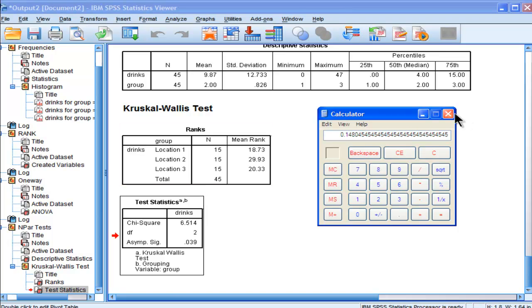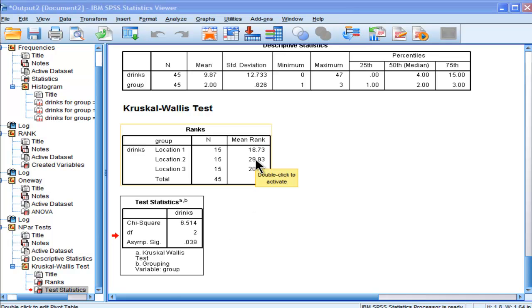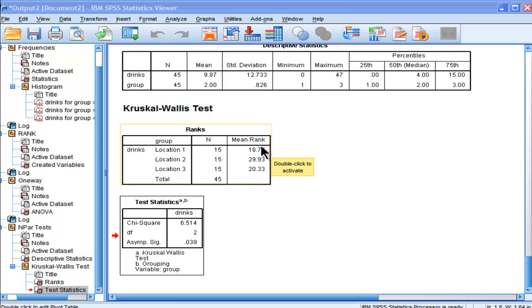With Mann-Whitney U, you wouldn't be able to do that because you wouldn't get the chi-square value. Now that we have the omnibus Kruskal-Wallis test, we need to follow it up with post-hoc testing because we don't know if locations 1 and 2, 2 and 3, or 1 and 3 are statistically different from each other. We only know there's one difference somewhere.